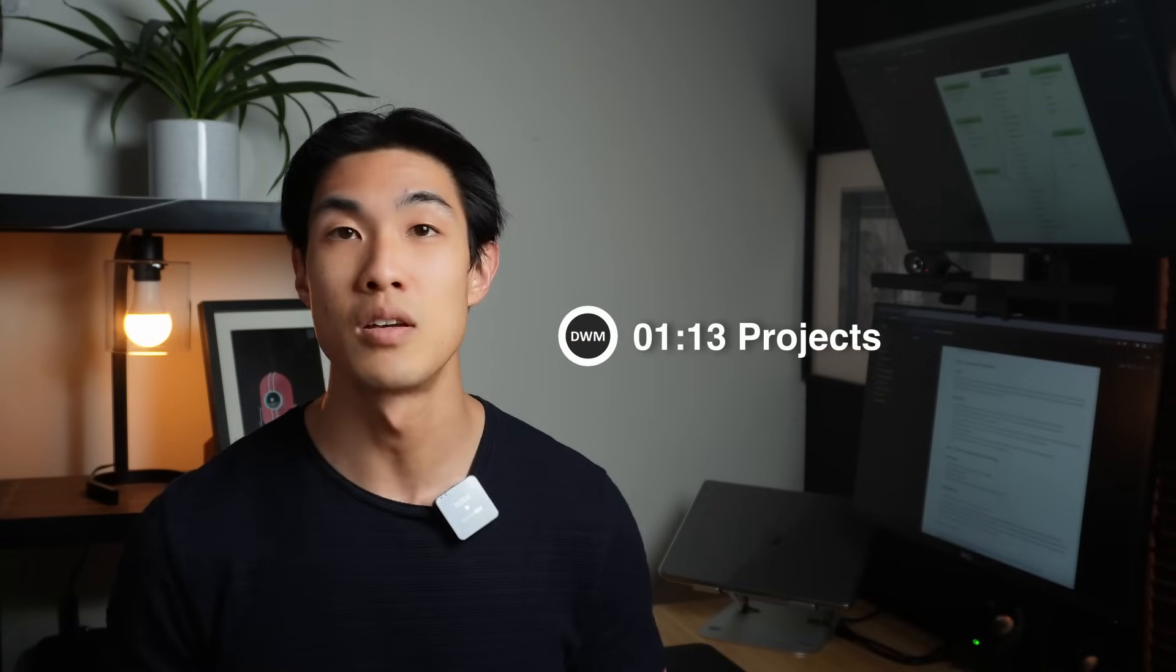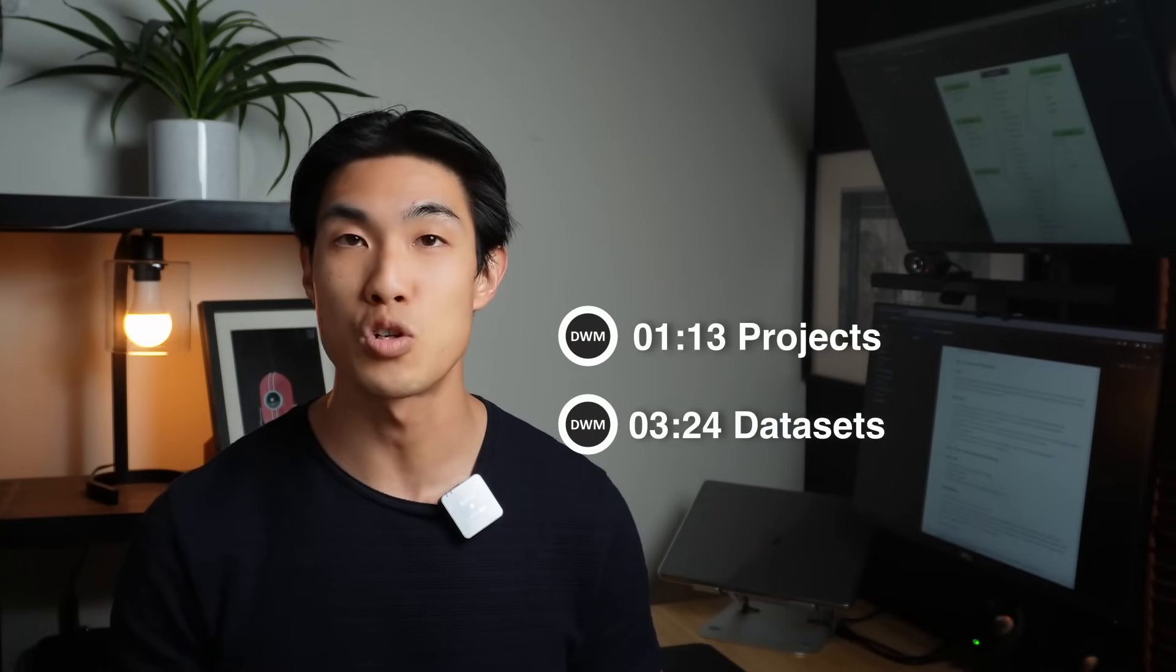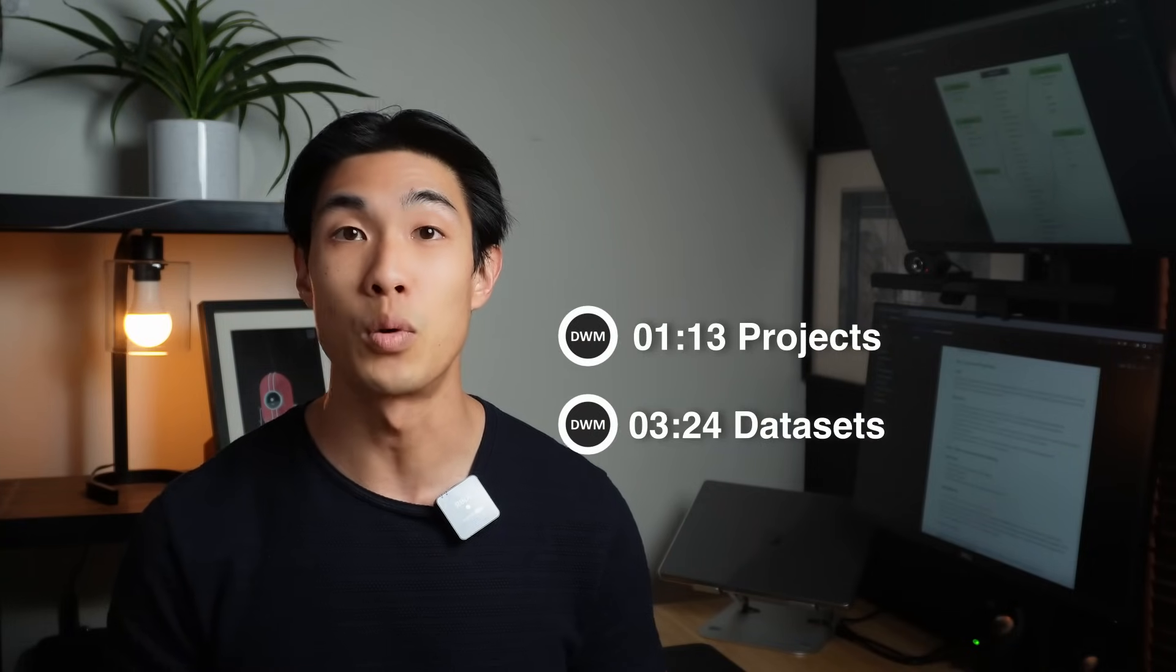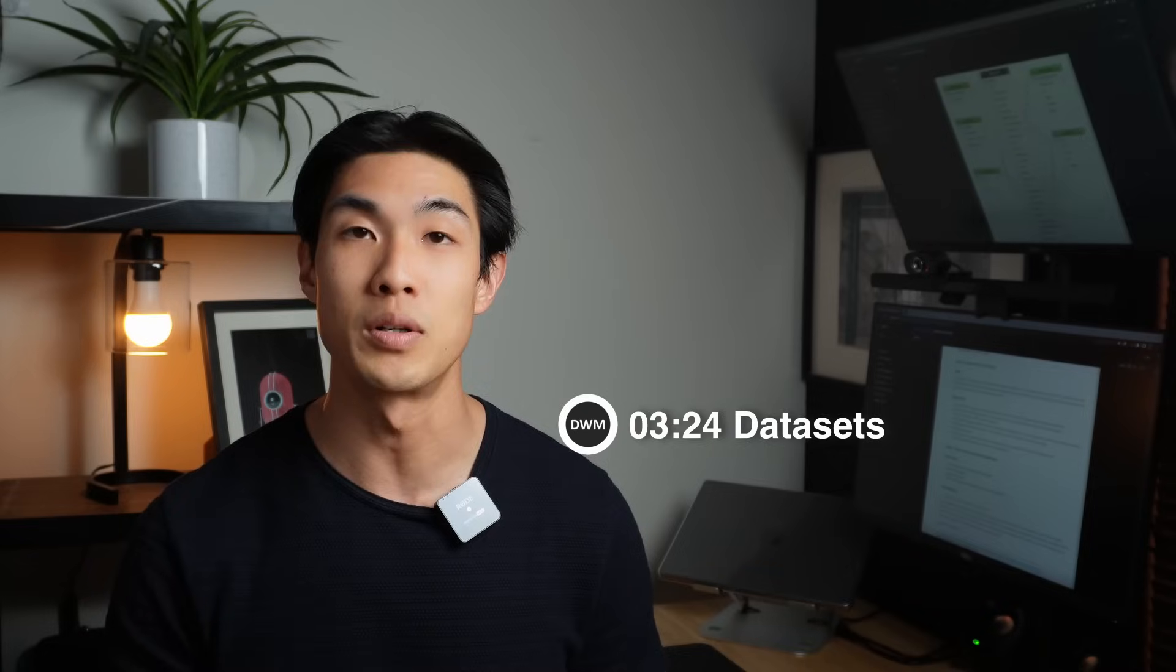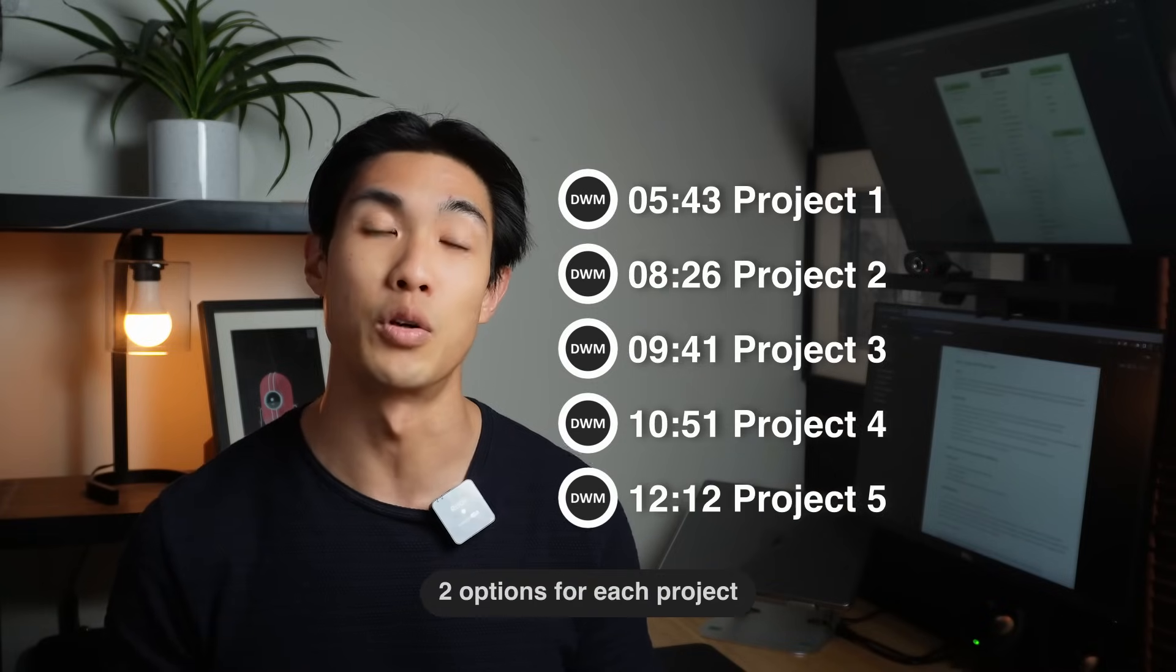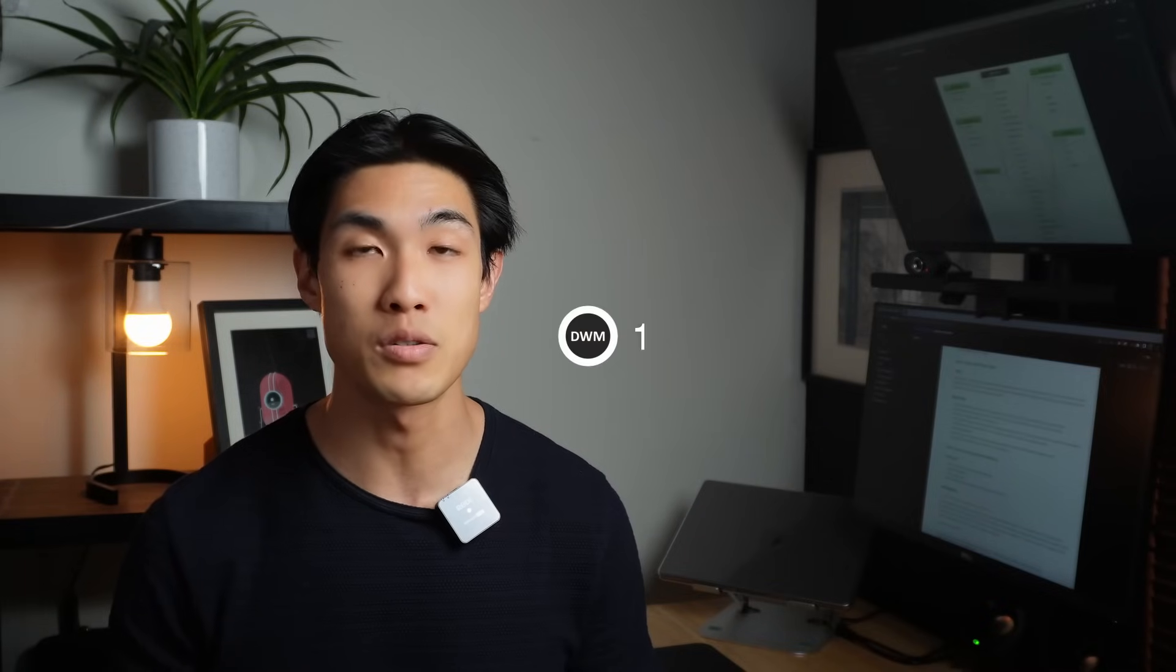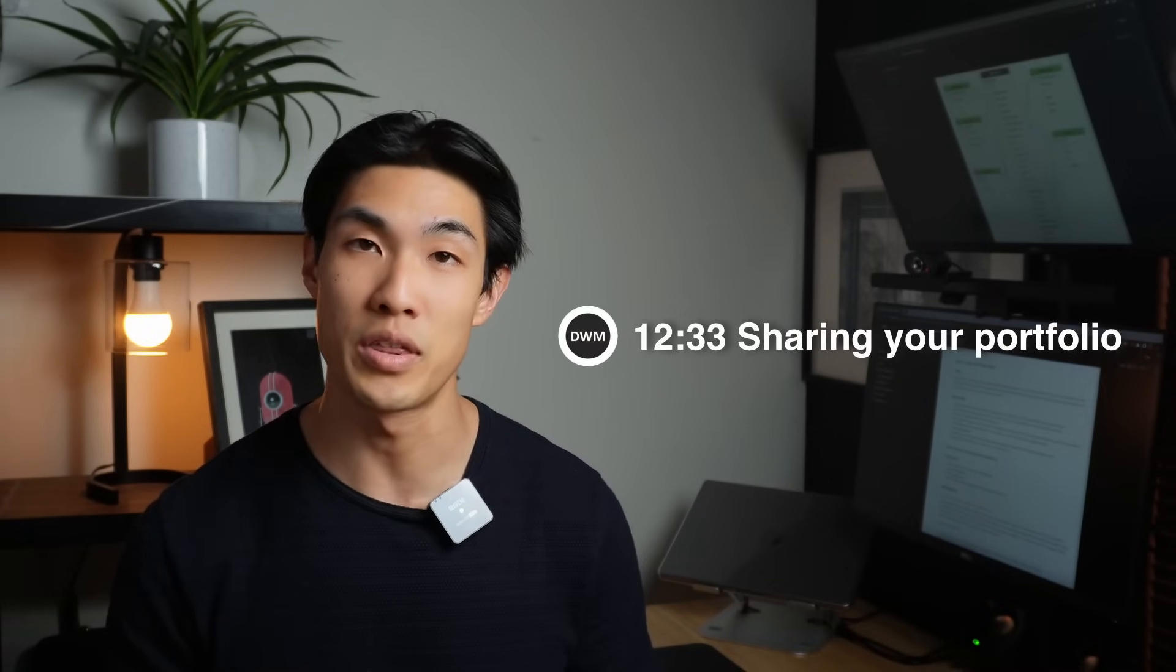First, I'll walk you through how and what projects you should choose, what data sets you should pick, and where you should source your data from. Then I will give you 10 project ideas that you can use to create your own portfolio and I'll show you how best to share this with others.